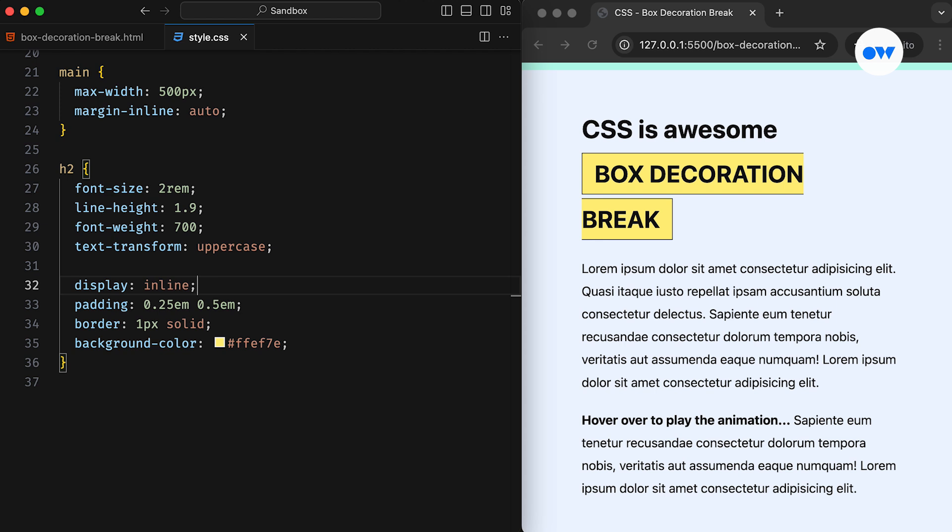When an element is broken into multiple fragments, its decoration styles follow suit. For example, if a heading is split across multiple lines, like in this case, by default its decoration styles, such as border, padding, and background, will also be divided, creating a potentially uneven appearance.